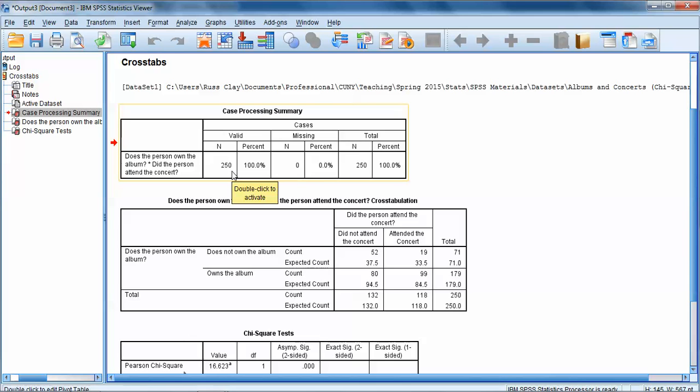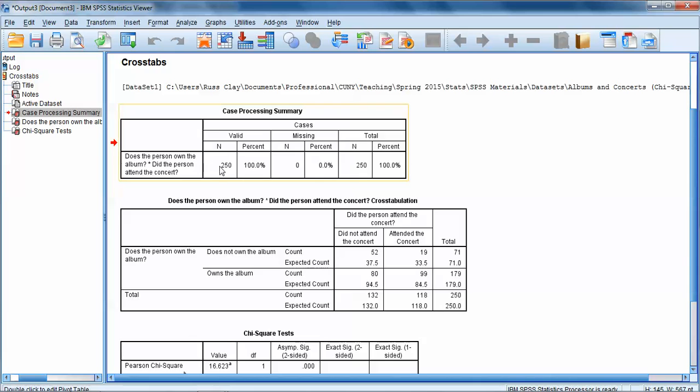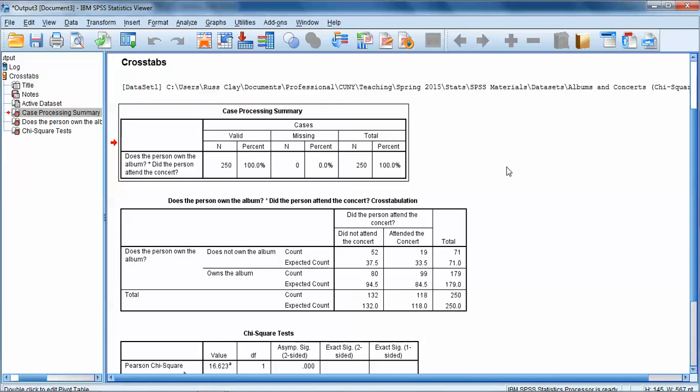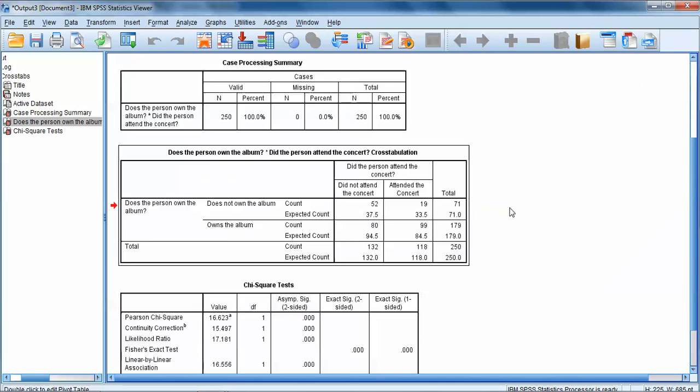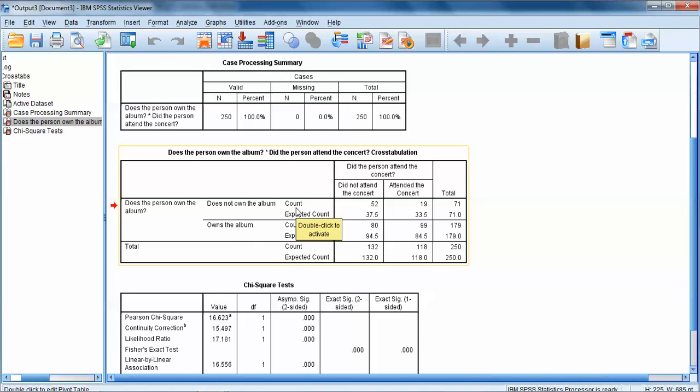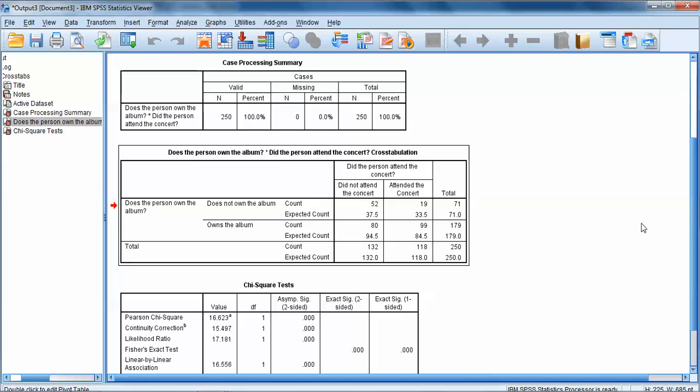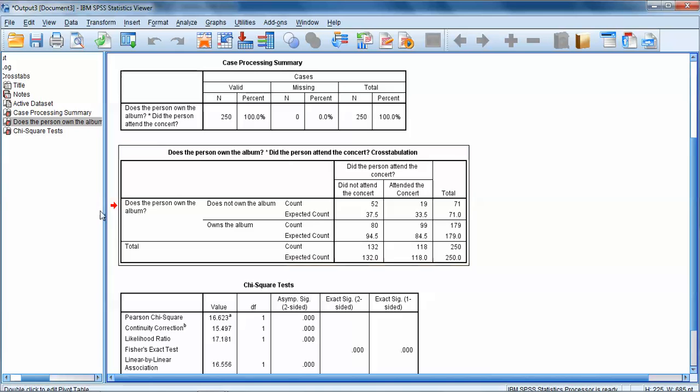We get a couple pieces of output. The first box just says Case Processing Summary. It tells us what we're investigating. Did the person own the album and did the person attend the concert? Those represent our two variables. It tells us that there were 250 total cases in our data set, and all of them had data for both of these variables. The 100% being valid indicates that we had no missing data anywhere.